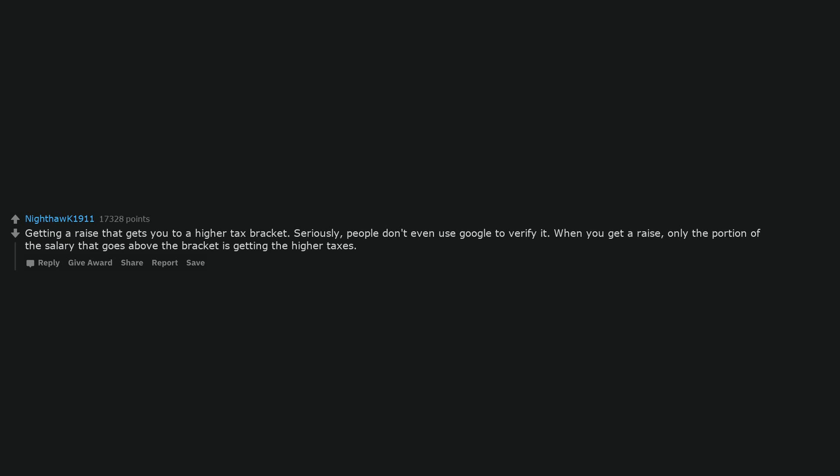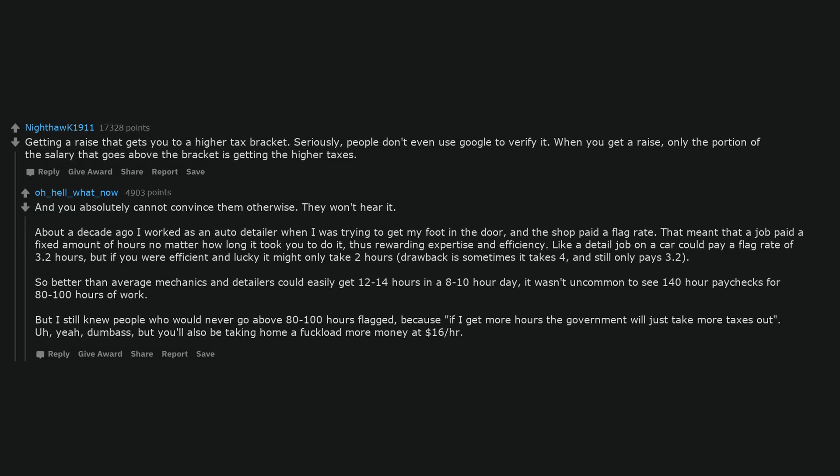Getting a raise that gets you to a higher tax bracket. Seriously, people don't even use Google to verify it. When you get a raise, only the portion of the salary that goes above the bracket is getting the higher taxes. And you absolutely cannot convince them otherwise. They won't hear it.